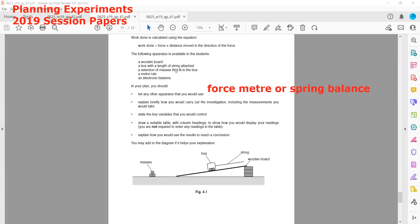To carry out the investigation, first we set up the apparatus. Then we use the force meter and pull the box up the slope, measuring the distance moved. We then repeat the experiment by adding more mass into the box.